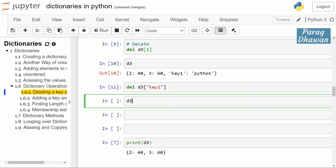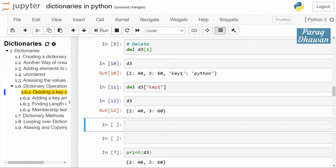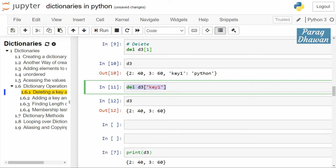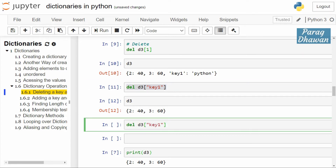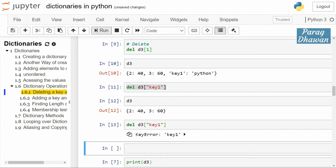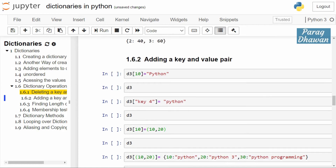If you check the status of d3 it now contains only 240 and 360. If you again run the statement del d3['key one'], it will throw an error because the current status of d3 is 240 and 360 — 'key one' is no longer present. If the key is not present, deletion will throw a KeyError. Click on the cell and run the cell — you get a KeyError because 'key one' was not present.